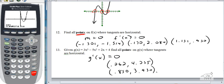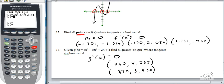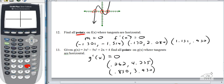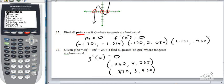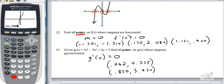To make finding y values easier, you can go back to y equals, turn the original function back on, and use second, calculate, value. Type in 0.262 and it gives 4.235; type in 0.850 and it gives 3.930. You get x values from the derivative graph zeros, and y values by plugging back into the original function.